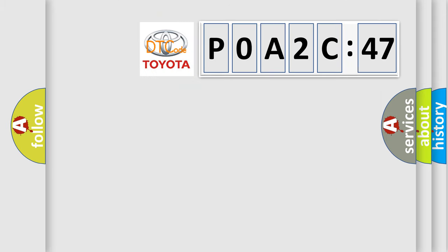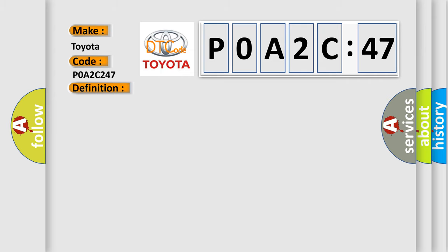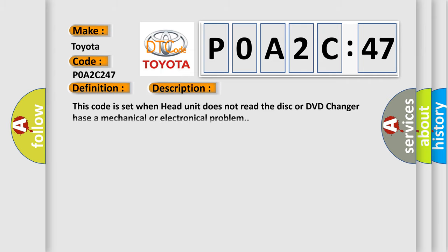So, what does the diagnostic trouble code P0A2C:47 interpret specifically for Toyota car manufacturers? The basic definition is disc DVD drive error. And now this is a short description of this DTC code. This code is set when head unit does not read the disc or DVD changer has a mechanical or electronical problem.